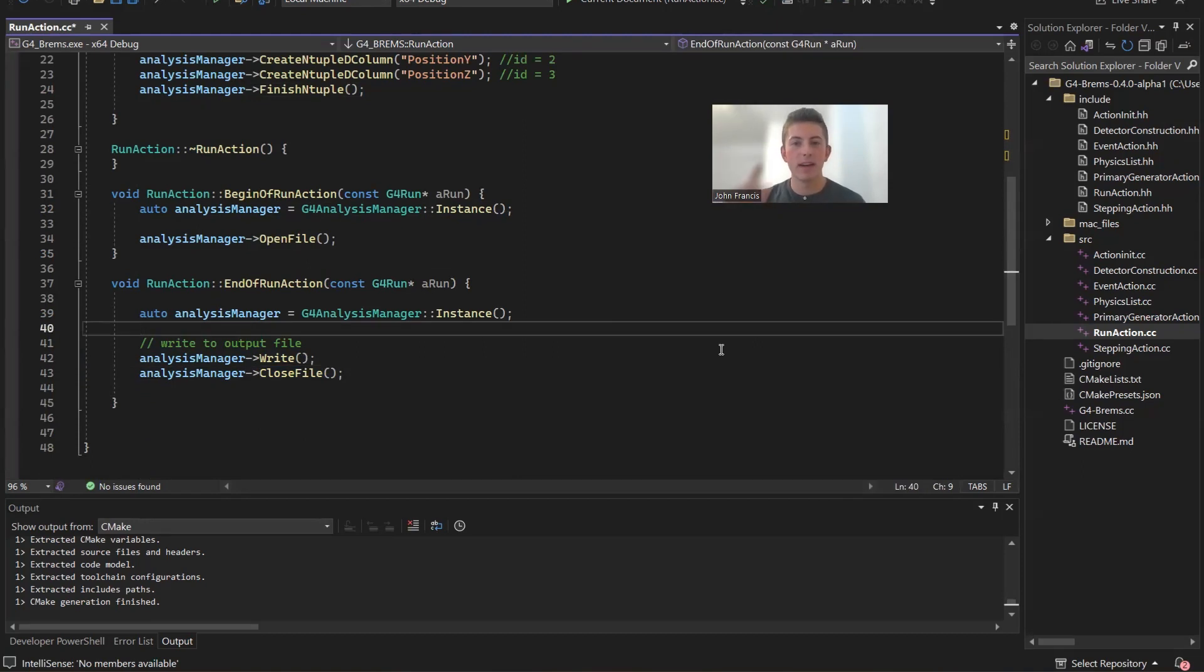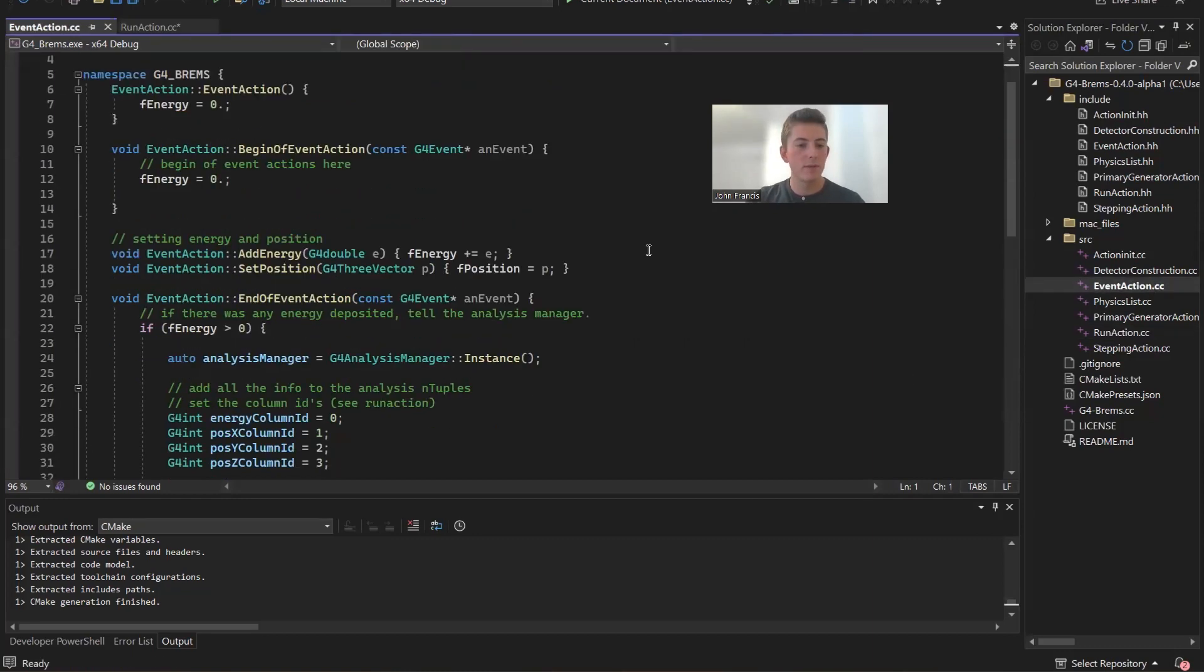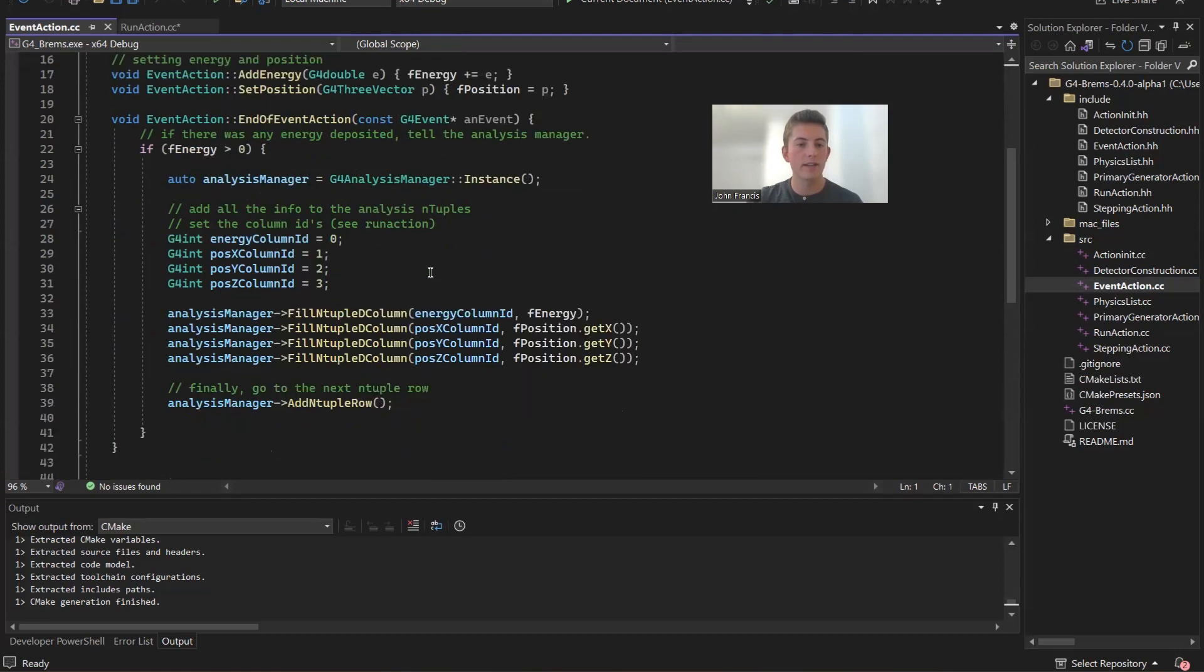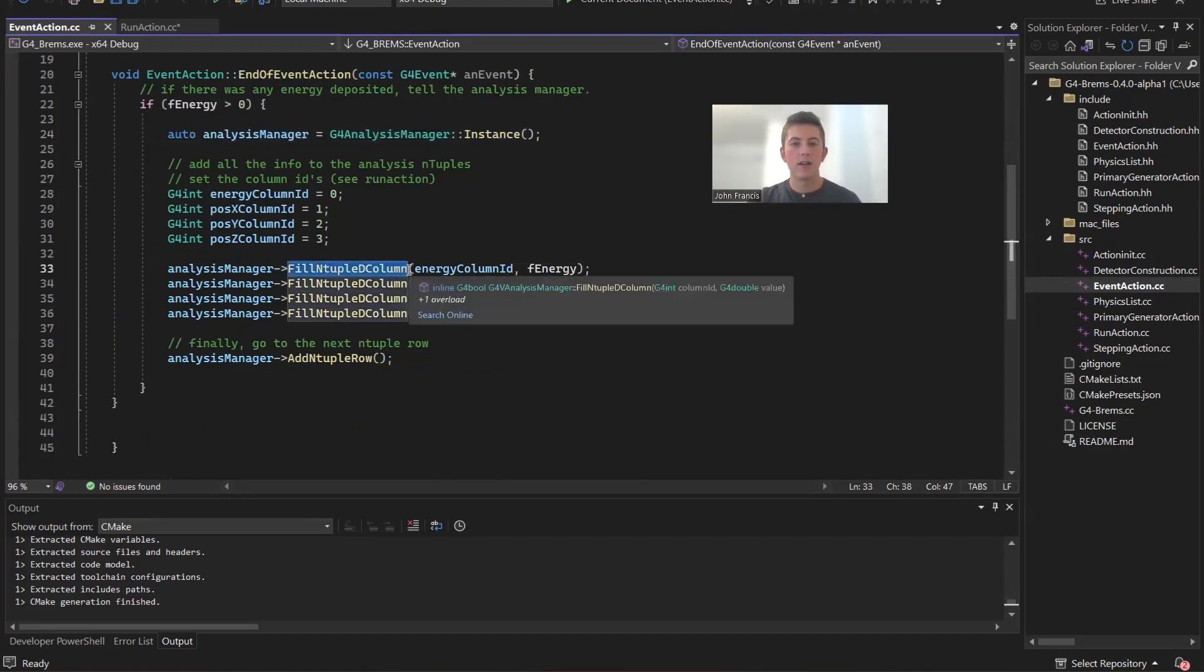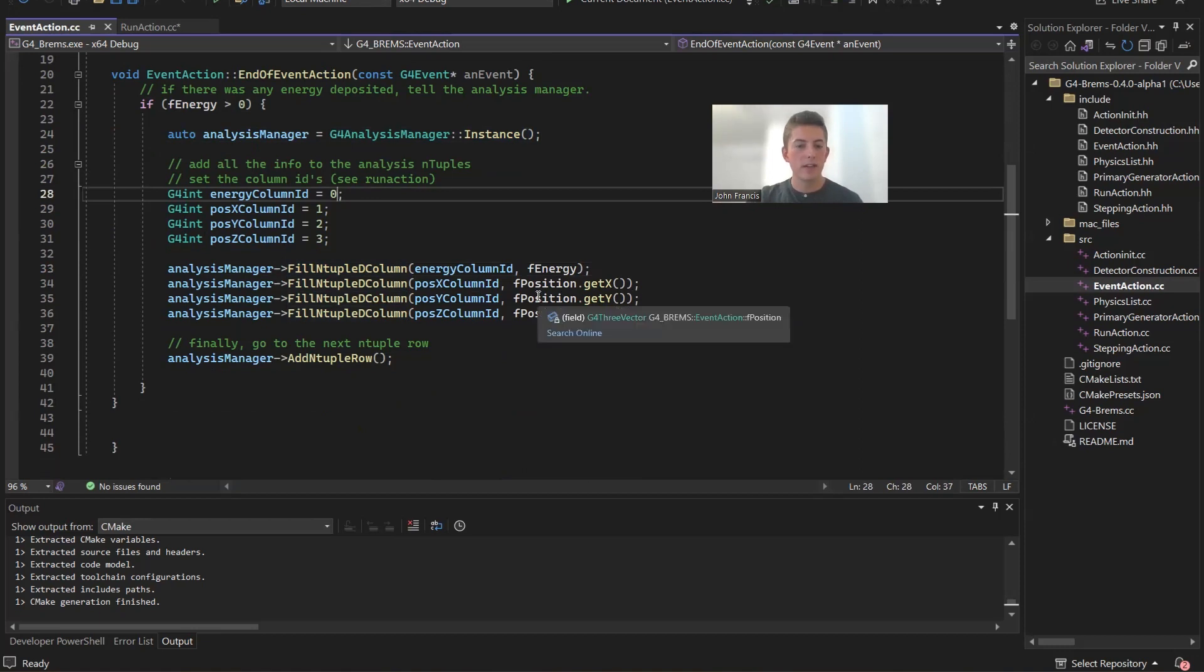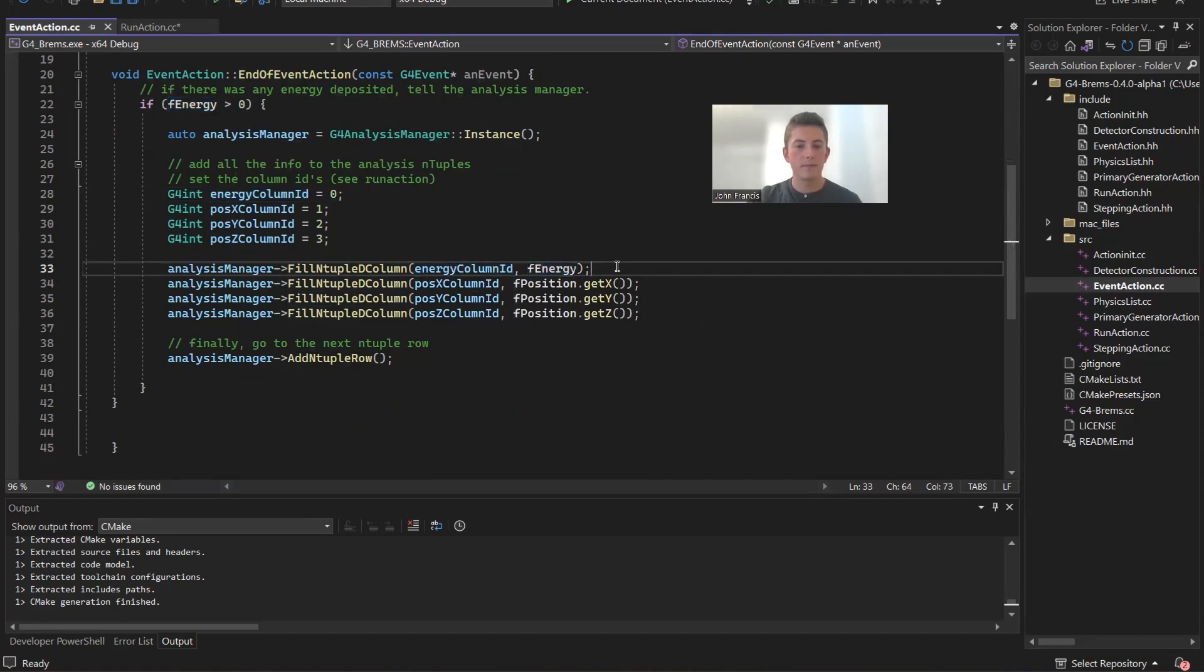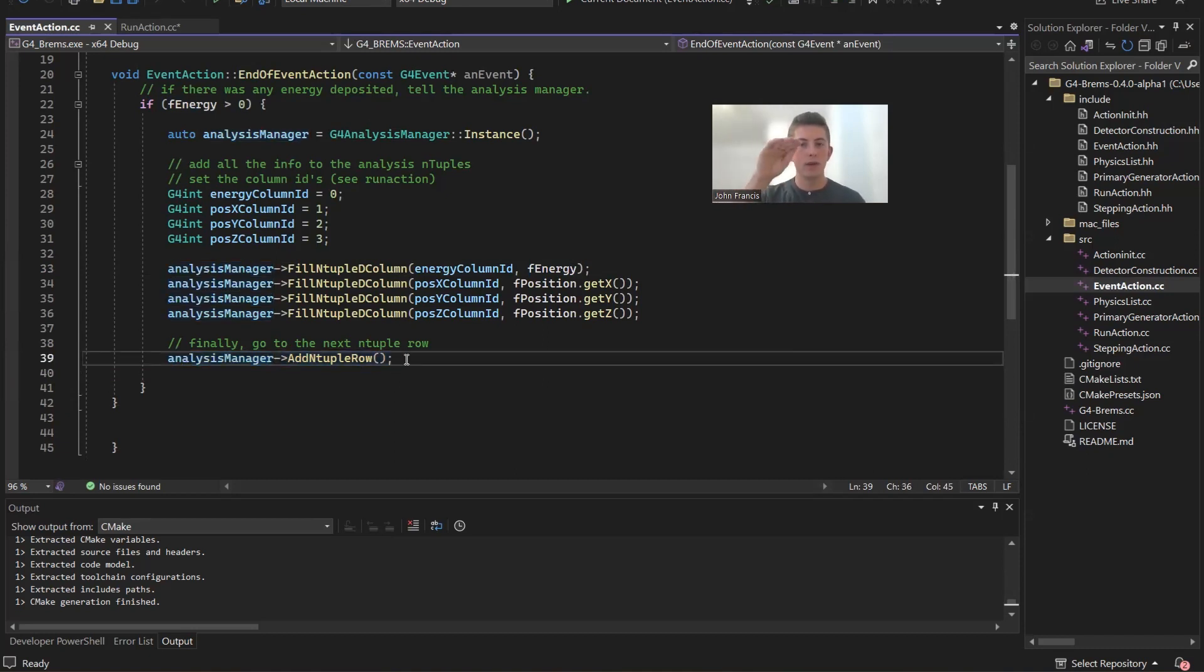So let's look at where we start adding the data to the analysis manager, and that's actually found in our event action class. So everything's pretty similar, but if you go down here to end of event action, instead of creating a hit class, what we're doing is we're accessing that analysis manager again, and we're going to fill up the column corresponding to the certain data type with the value. So for example, the energy is found on column zero, so in the zeroth column, we're going to add the energy in there. And then at the end, we just have to add another row so that next time we add something, it's on the next row, and it doesn't overwrite the previous row.